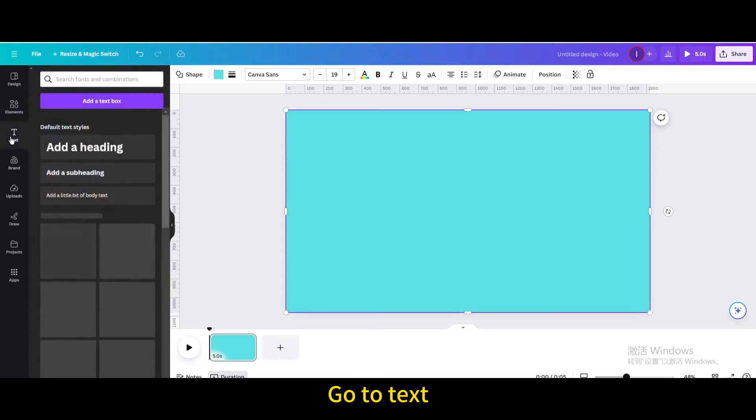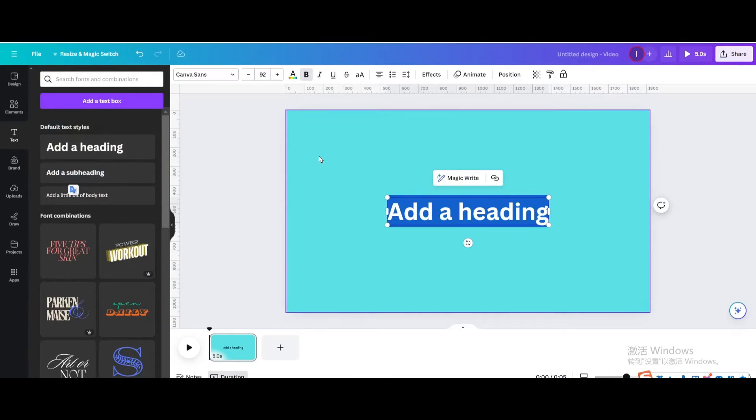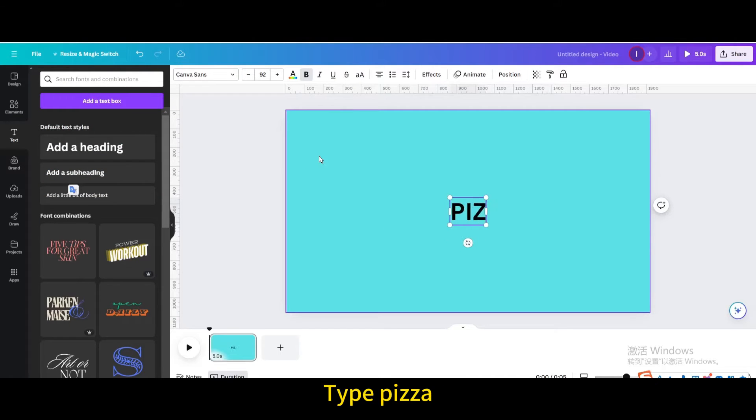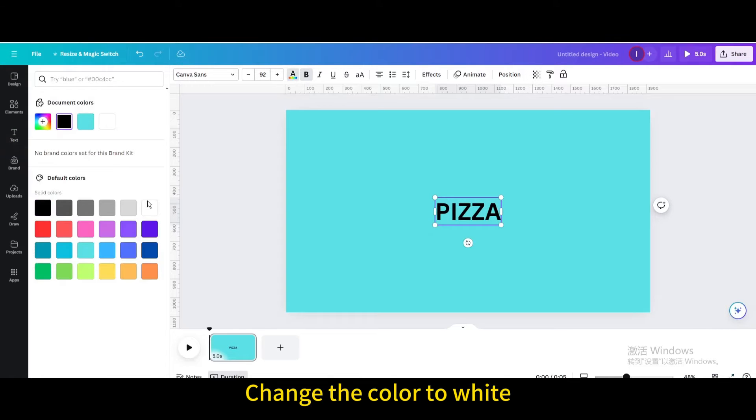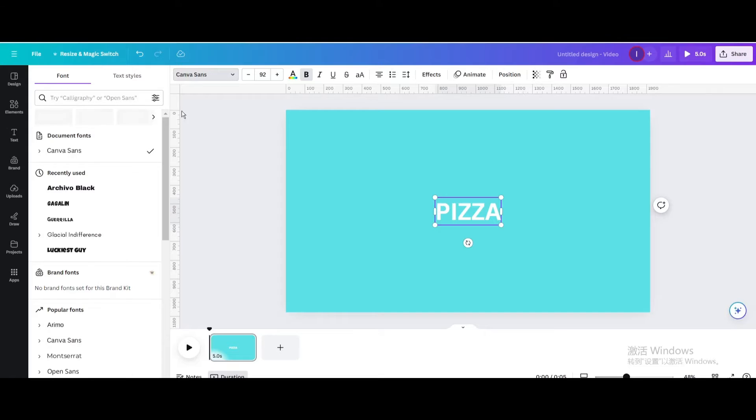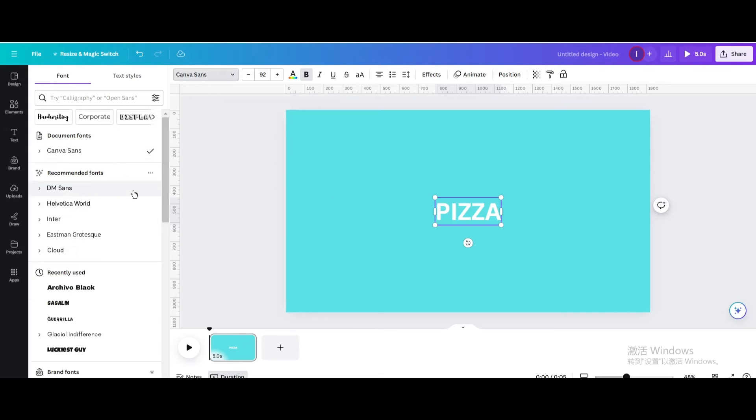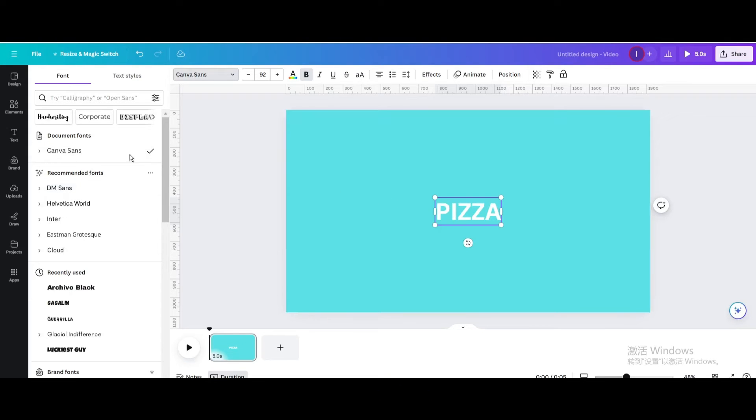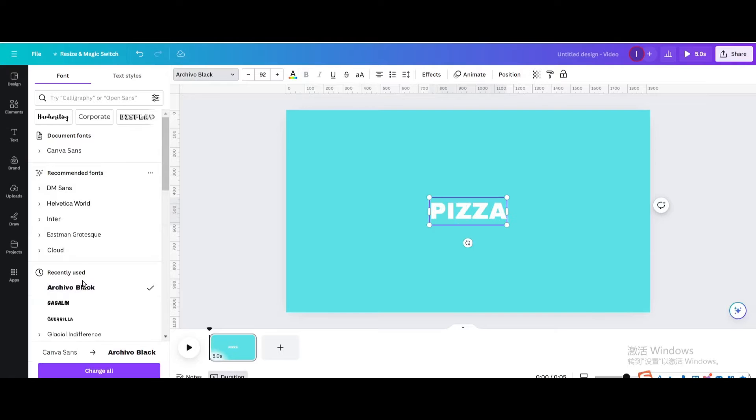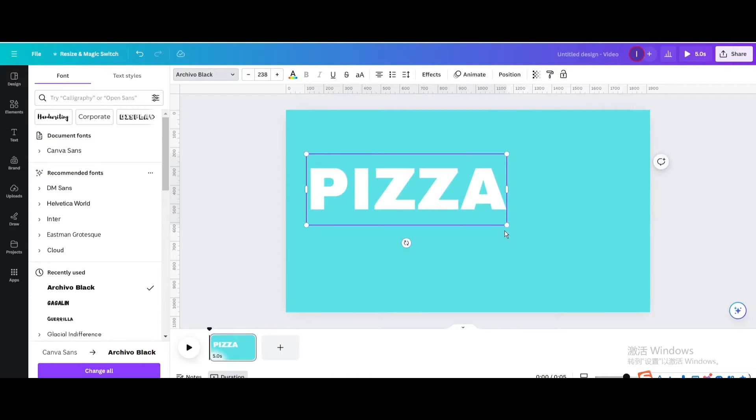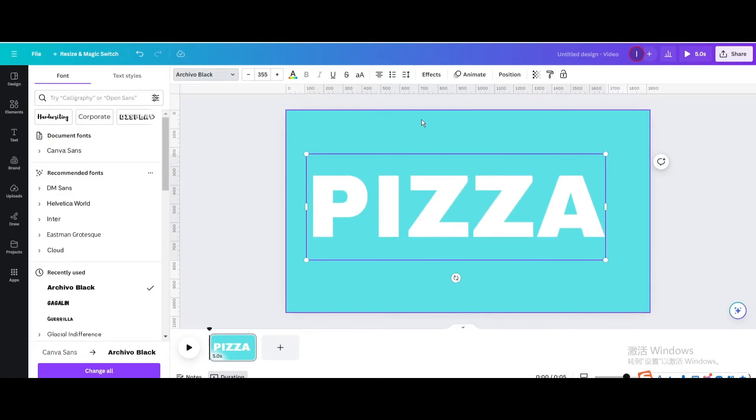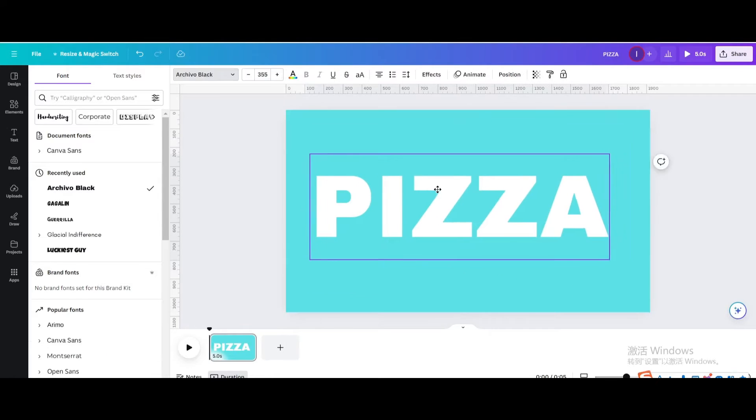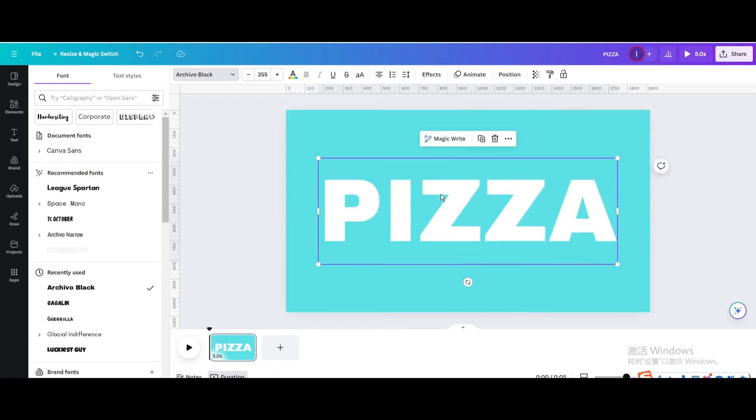Go to text. Add a heading. Type pizza. Change the color to white. Change the font. Resize it. Move to the center of the page.